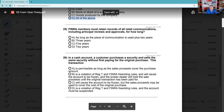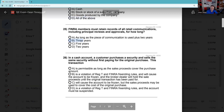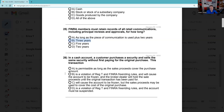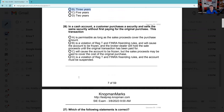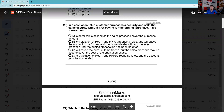Question 25: FINRA member firms must retain records of all retail communications including principal reviews and approvals for how long? The vast majority of brokerage firm records are three-year records — if you have to guess, three is a good guess. Five years is for money laundering records — AML records, CTRs, SARs. Customer complaints are four years. Items of original entry are six years. Then there are certain lifetime records: stock certificates, partnership agreements, articles of incorporation, minutes of directors meetings.